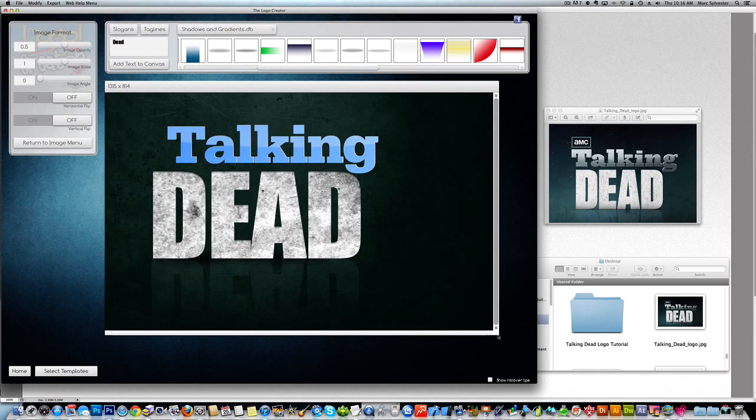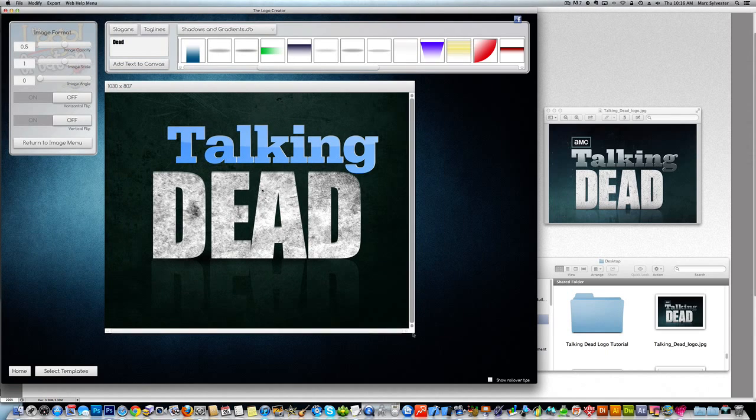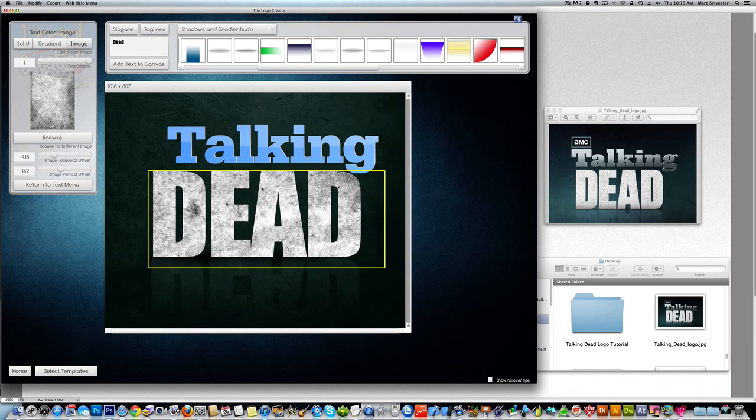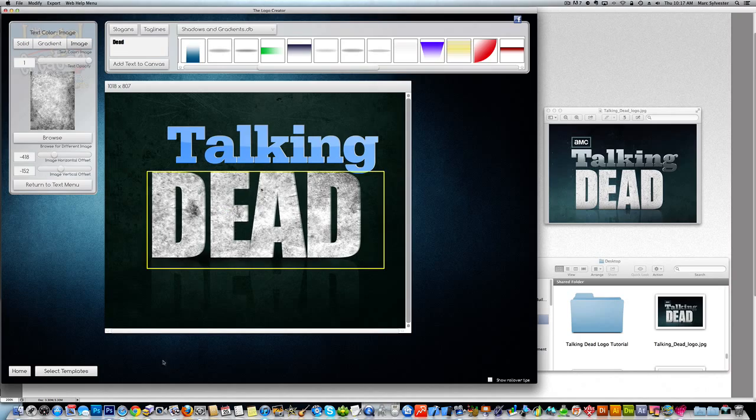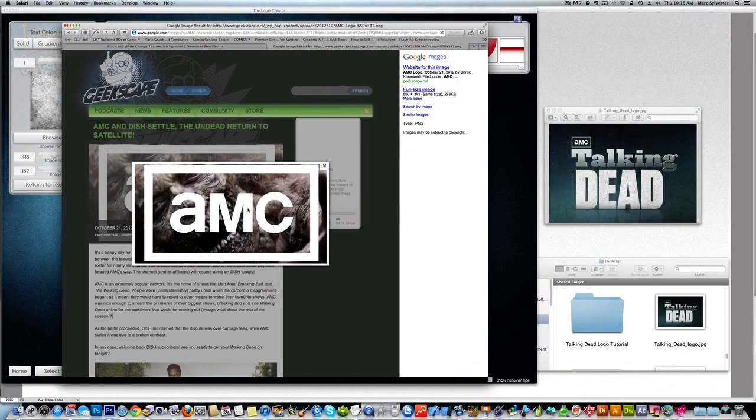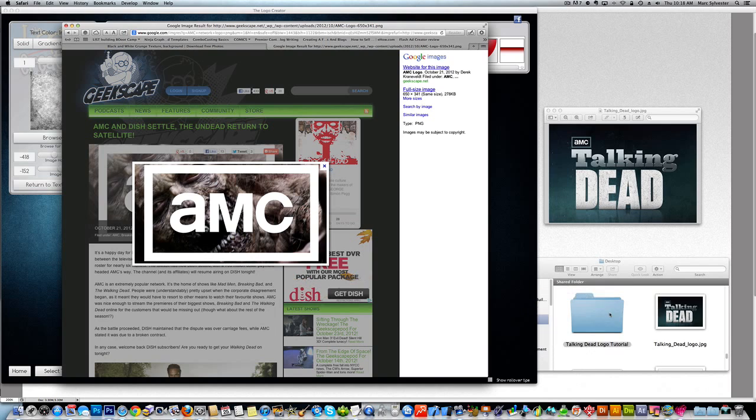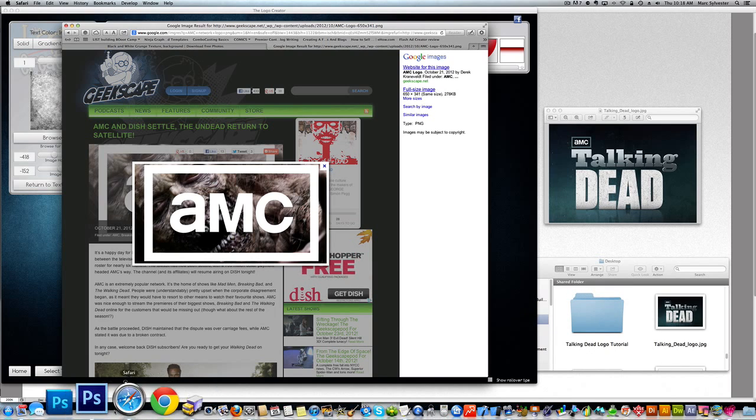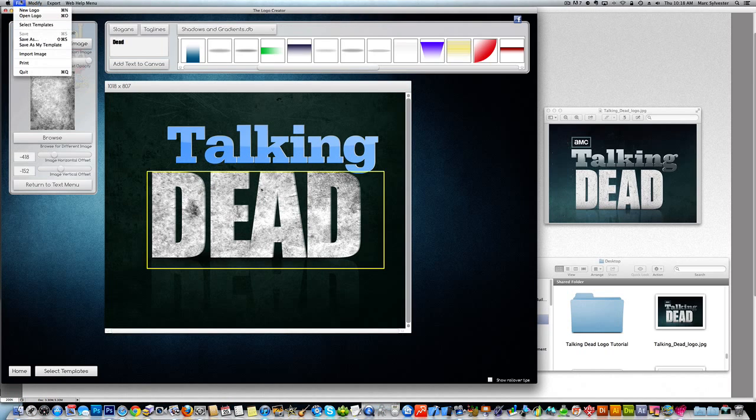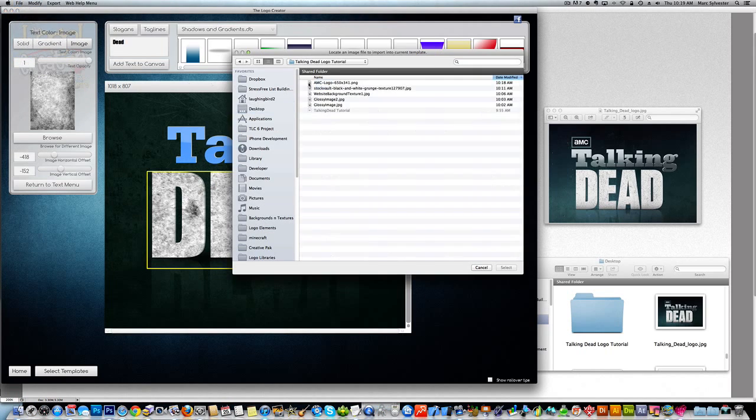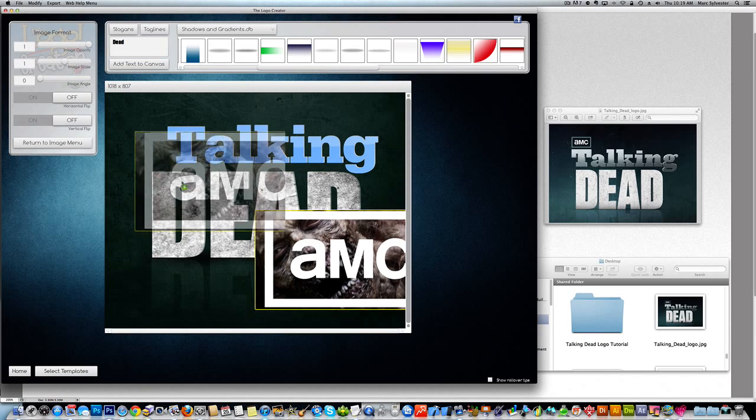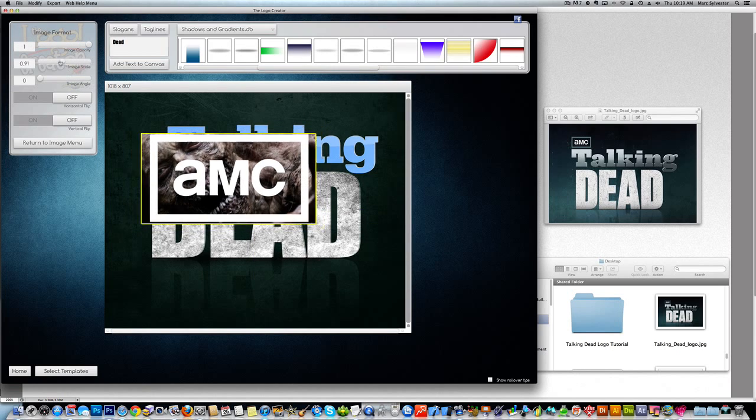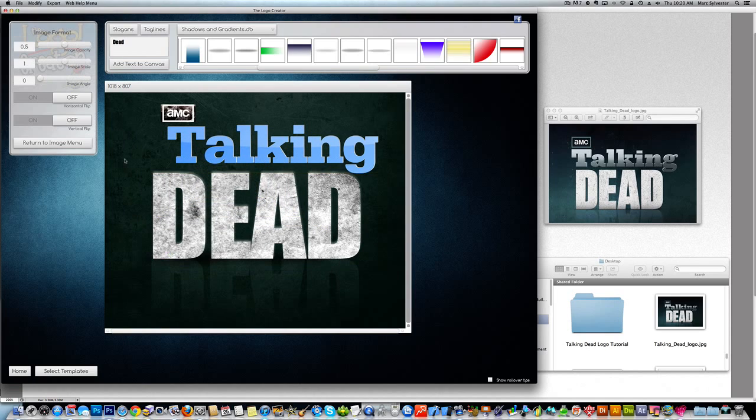And finally we're going to go out on the web. And we're going to find, because we want to give AMC credit for this. Because it is just a terrific show. We're going to go find the AMC logo. Here's a good one for us. So we'll just use this logo for now. And we'll drag this into a folder. And we'll go back to the logo creator. Now we're going to bring in the logo. File. Import. Find our AMC logo. We're going to make it smaller.